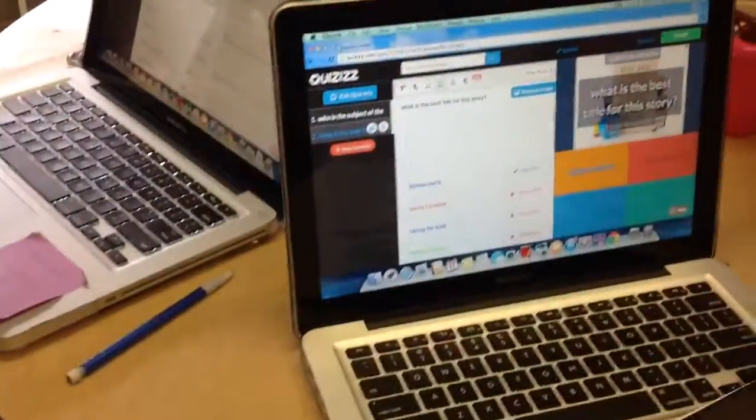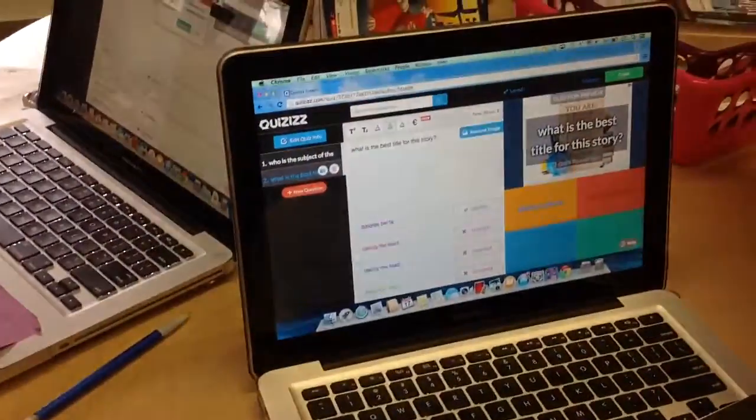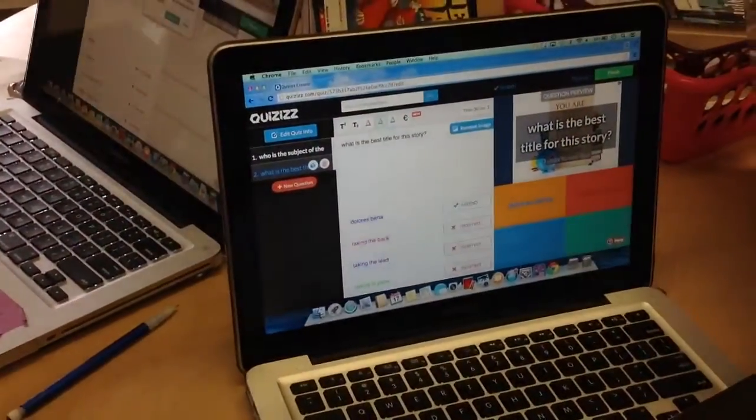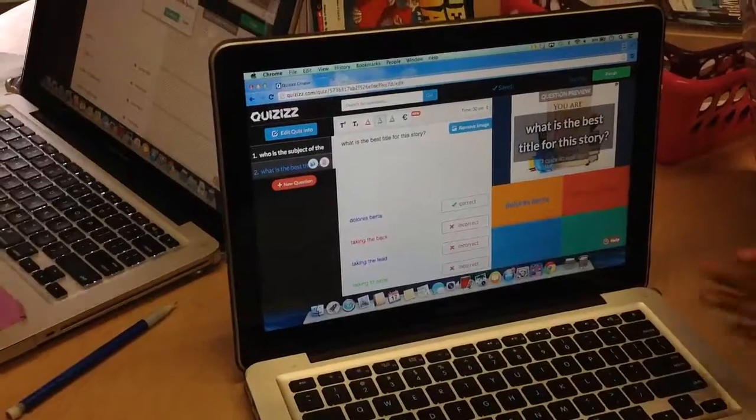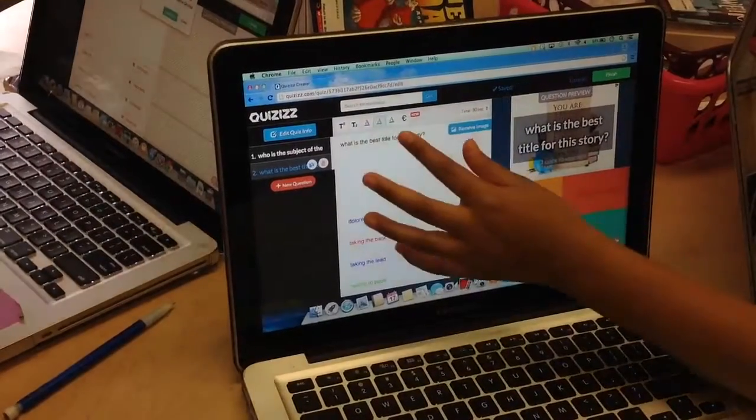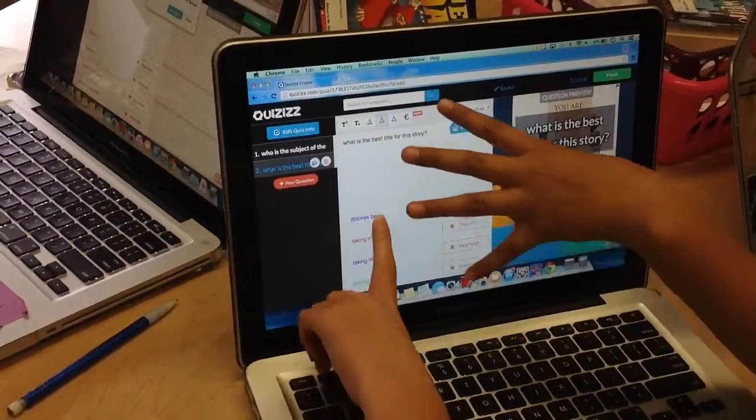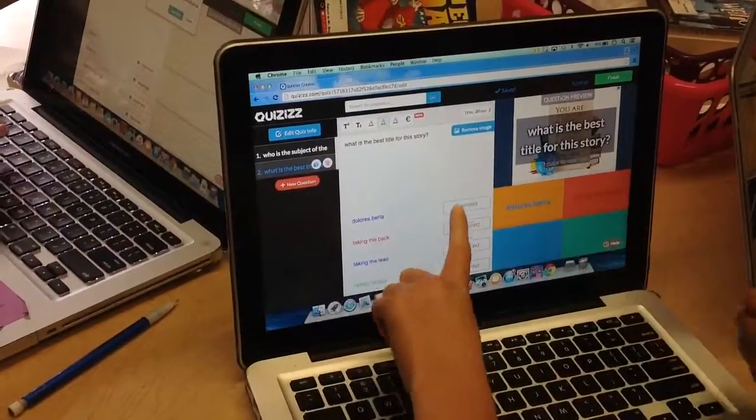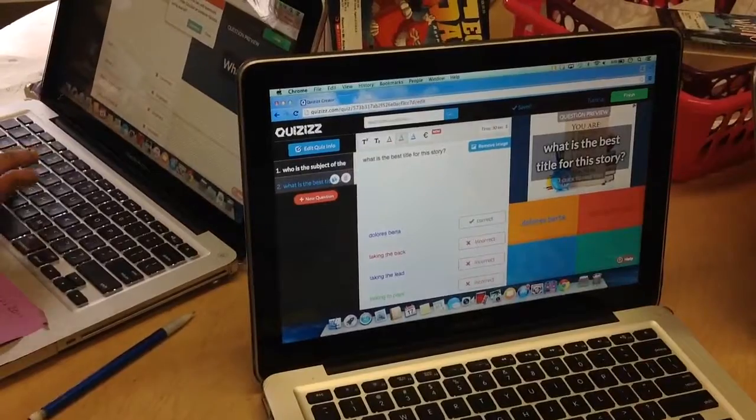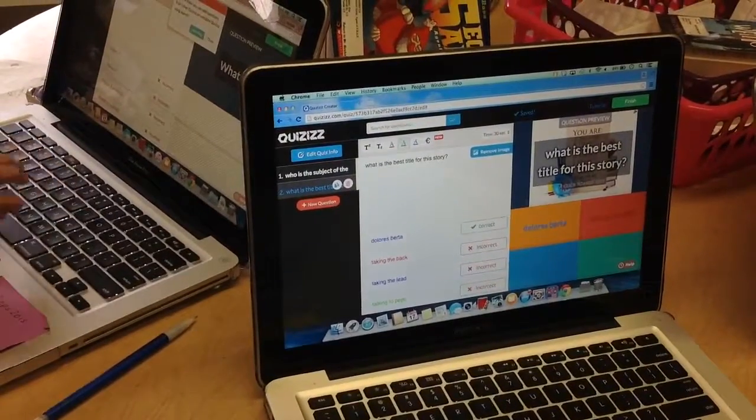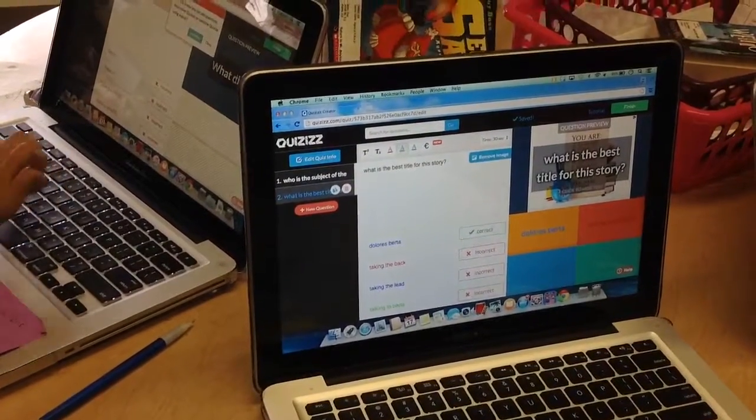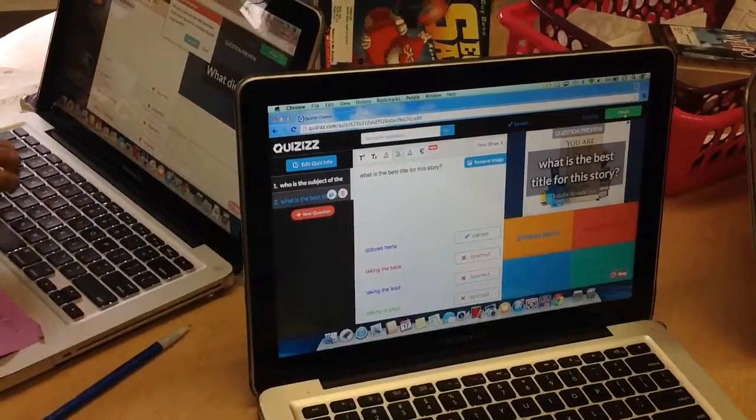So what are you doing on the computer screen? We're putting the questions on here and then we're putting the right or wrong answer. And what do you do with it after you're done? You press finish.